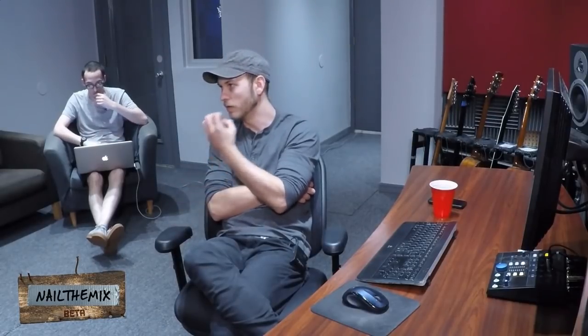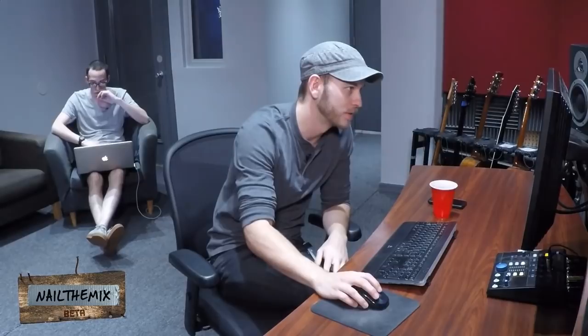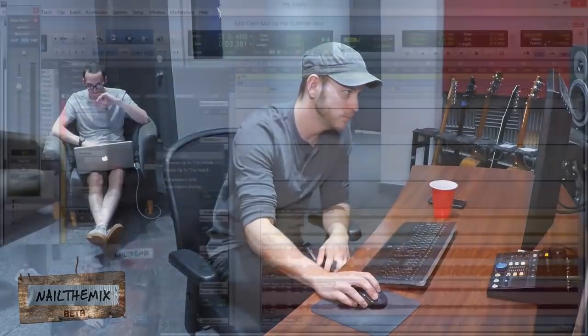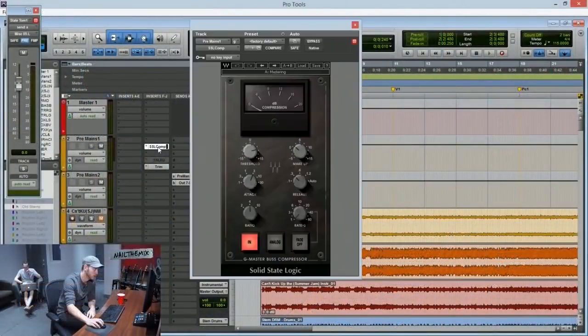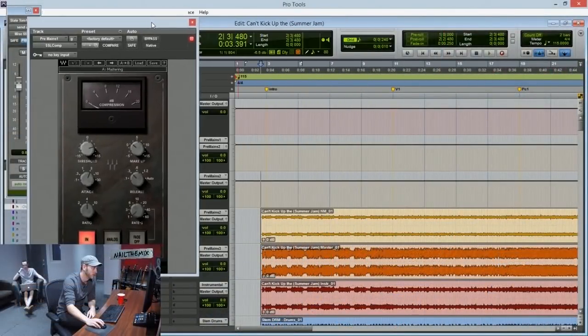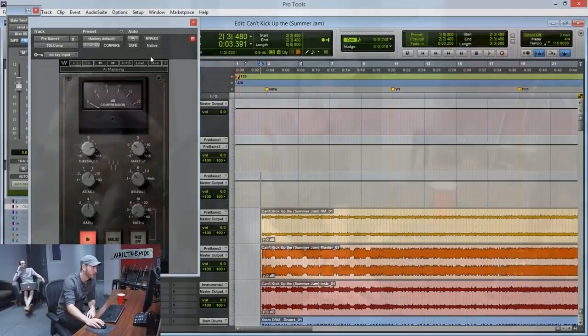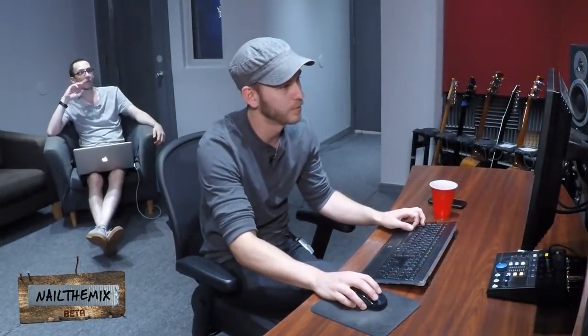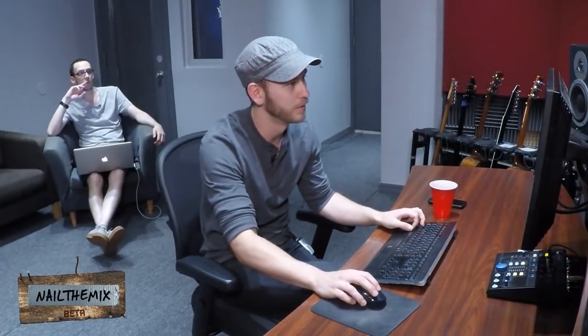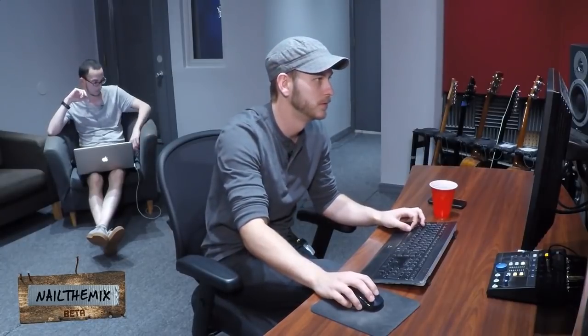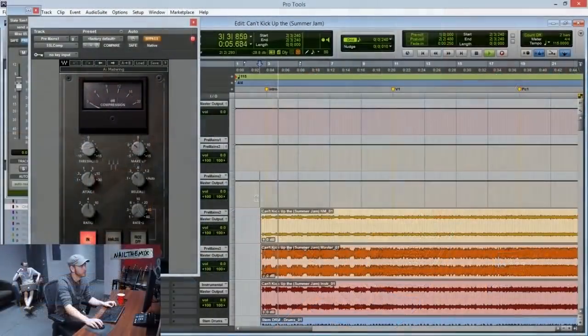Because to me, this is what finishes it and tightens it all together, makes the mix breathe in the way that I want. So here's the SSL bus compressor. I'll bypass it first and then turn it on.